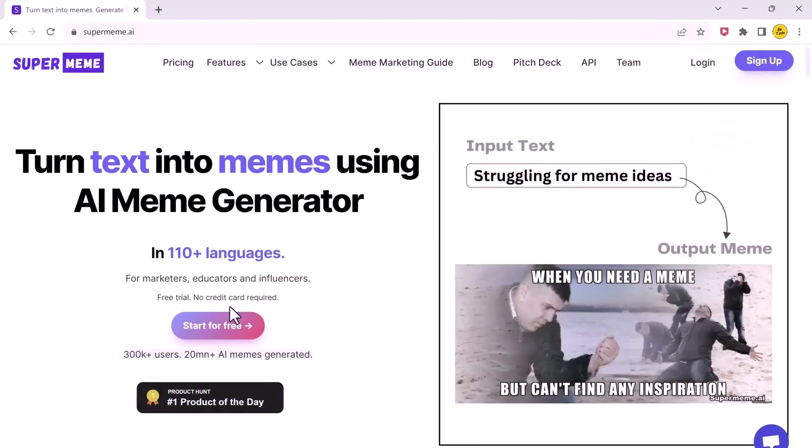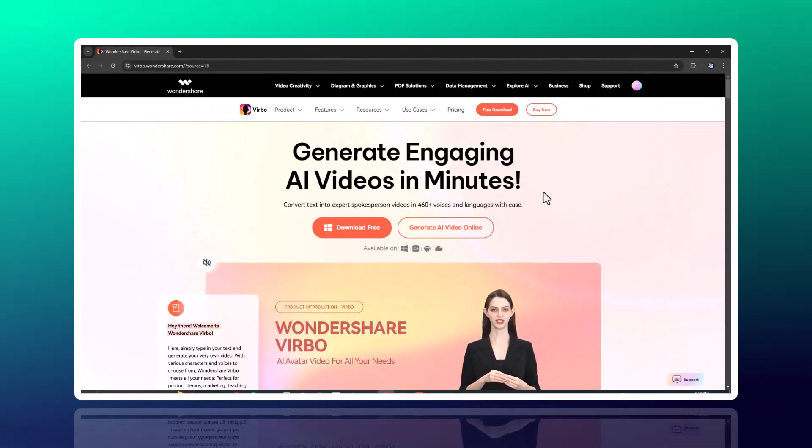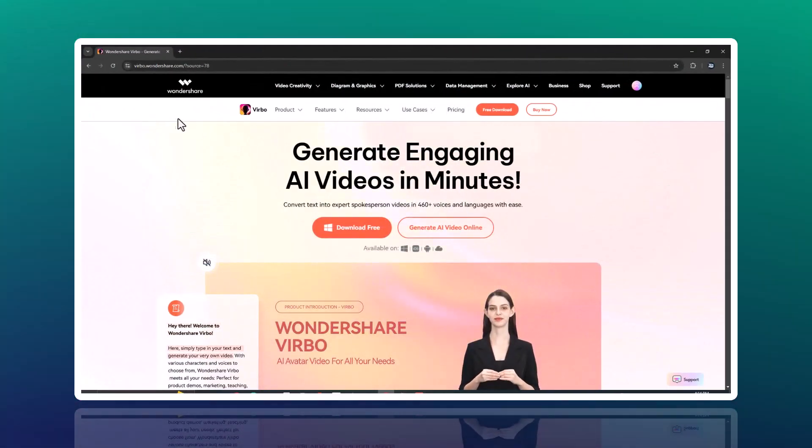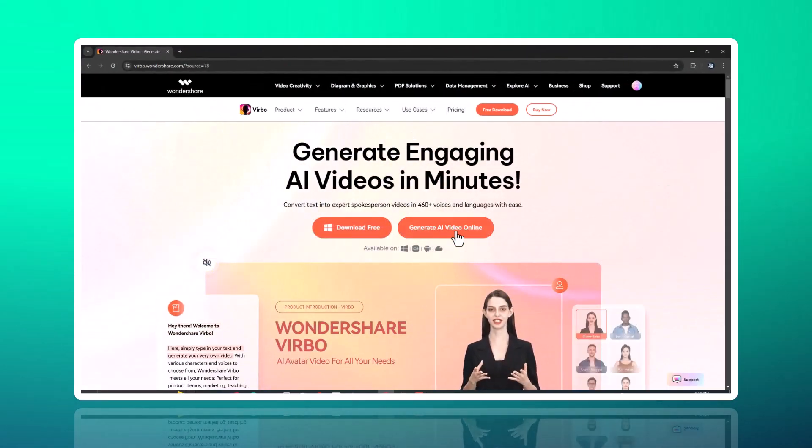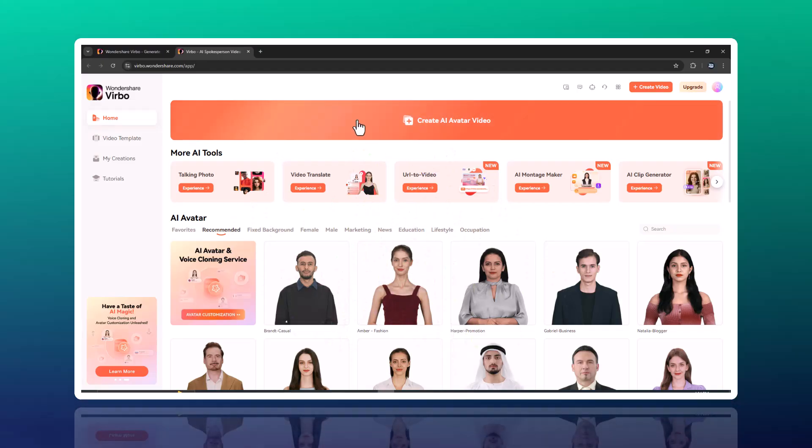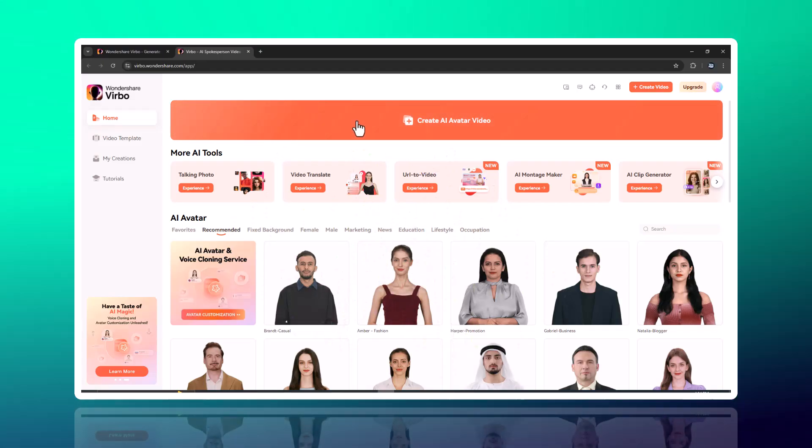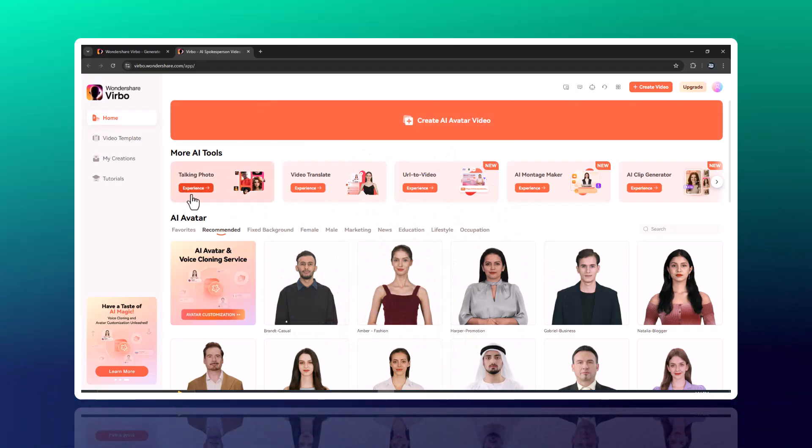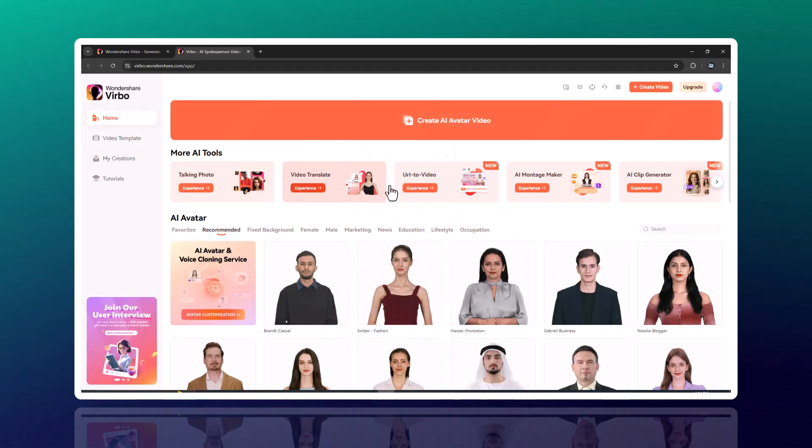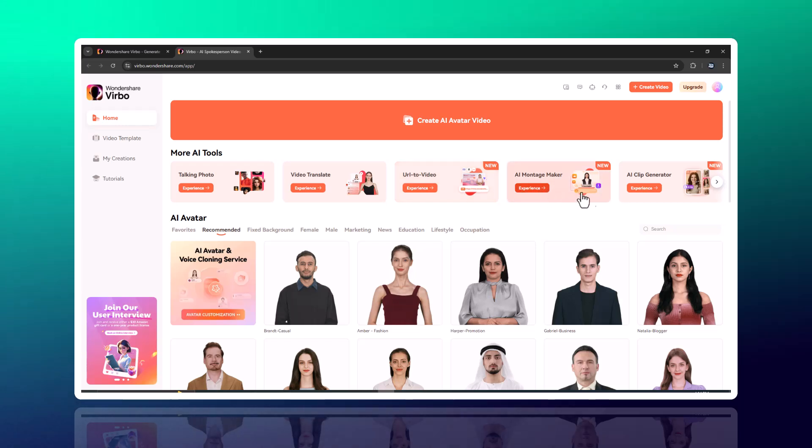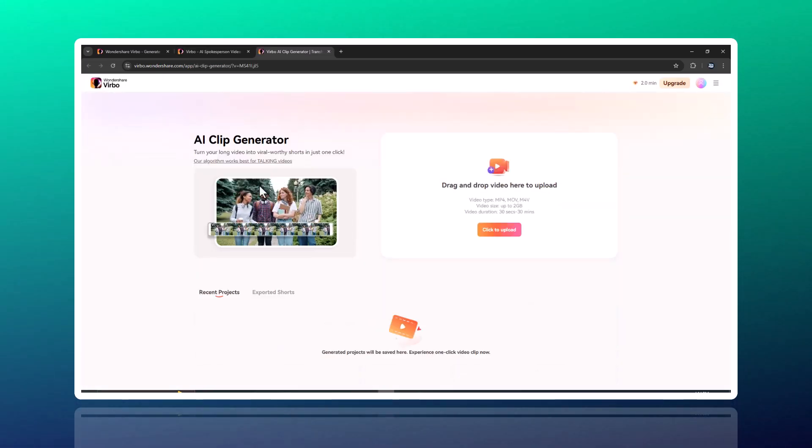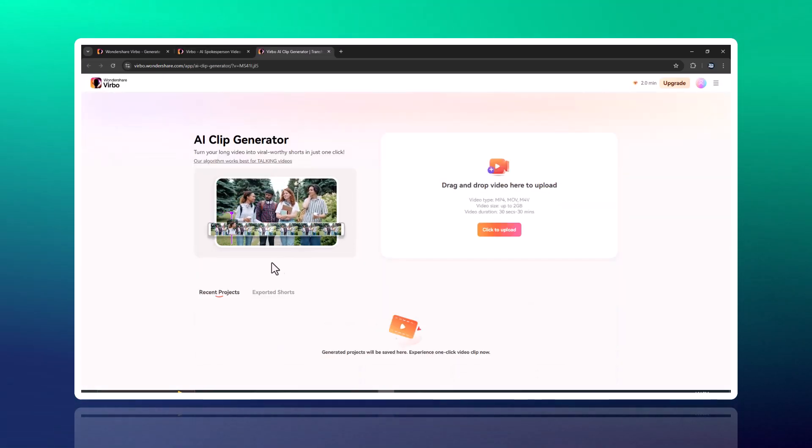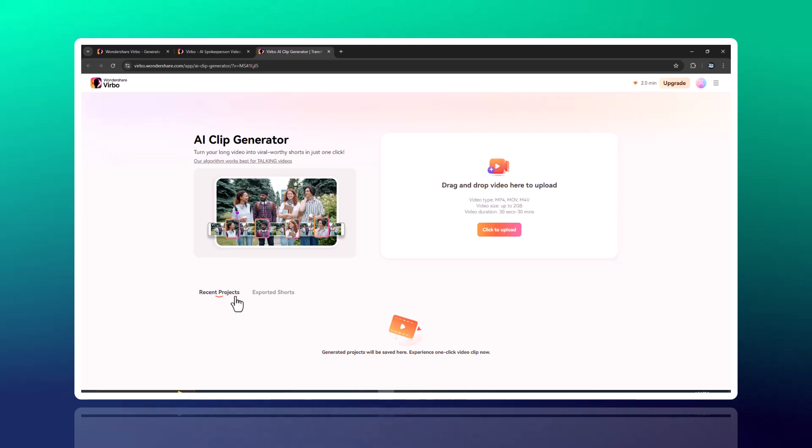But before we start today, we're diving into what makes Vrbo stand out, especially for those who want to create stunning videos without the need for a phone or desktop app. And speaking of creativity, Vrbo has rolled out some exciting new features. Let's take a look.